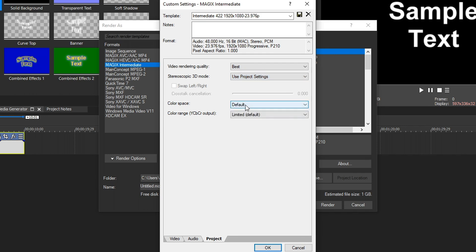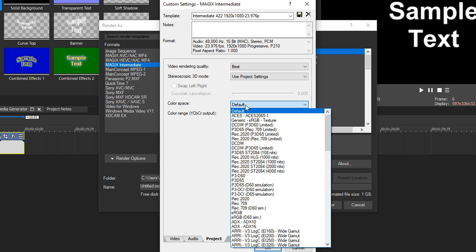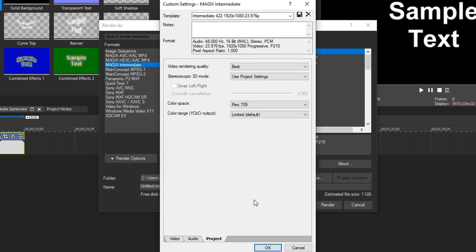For color space, we're going to click this, and I personally like to bring this and drop it down to Rec. 709, which is the average color space you see in pretty much everything. By selecting this one, I ensure that I'm using the most accurate colors. So I like clicking Rec. 709.